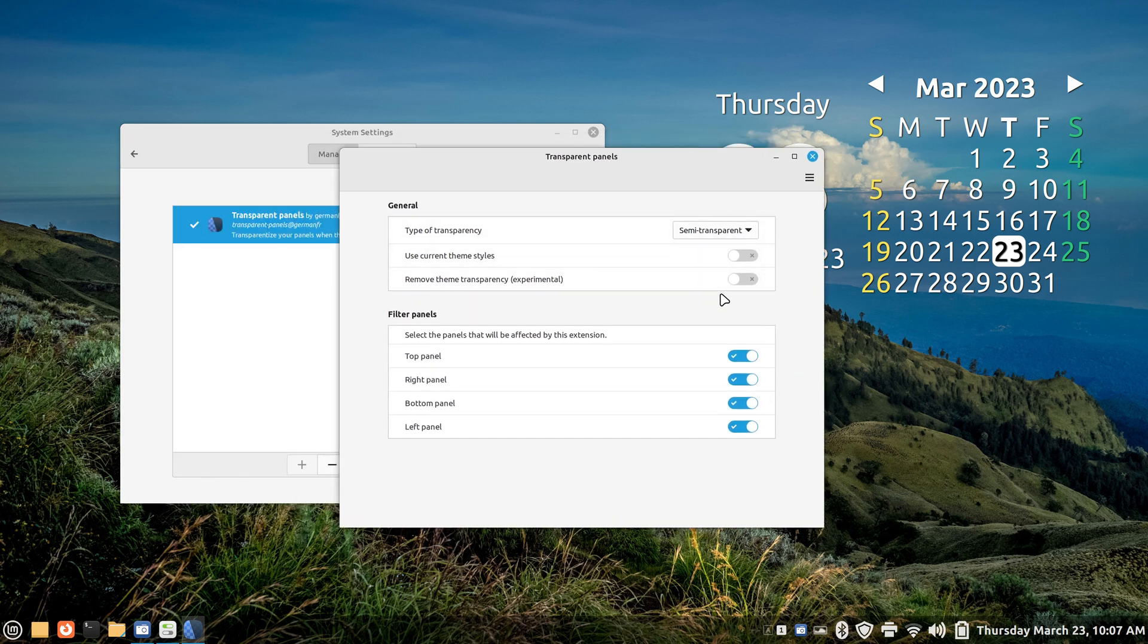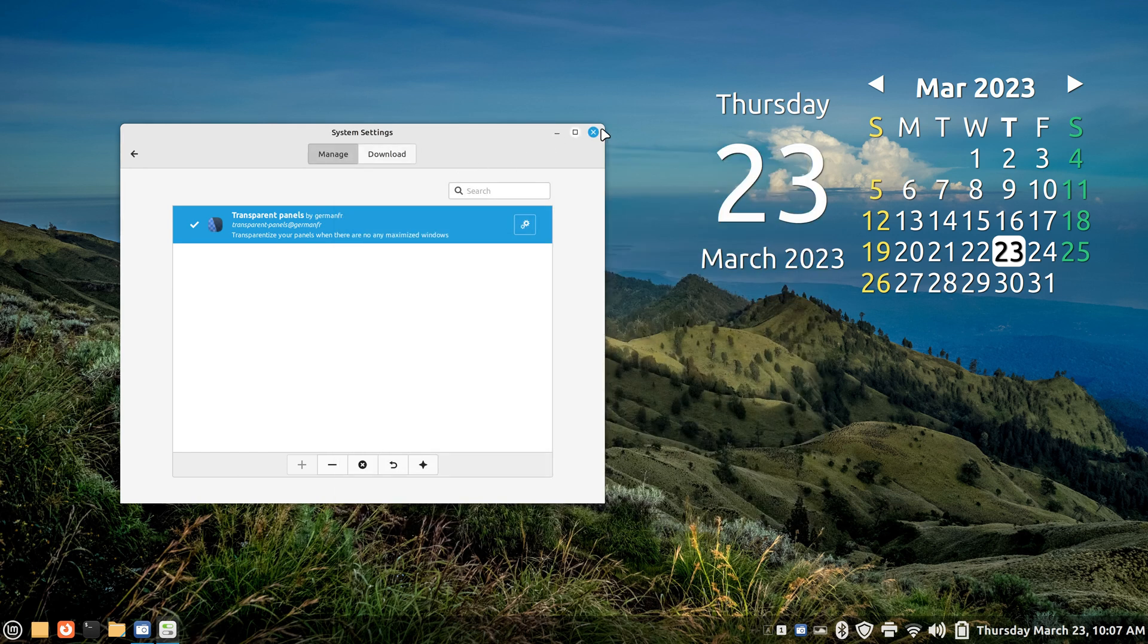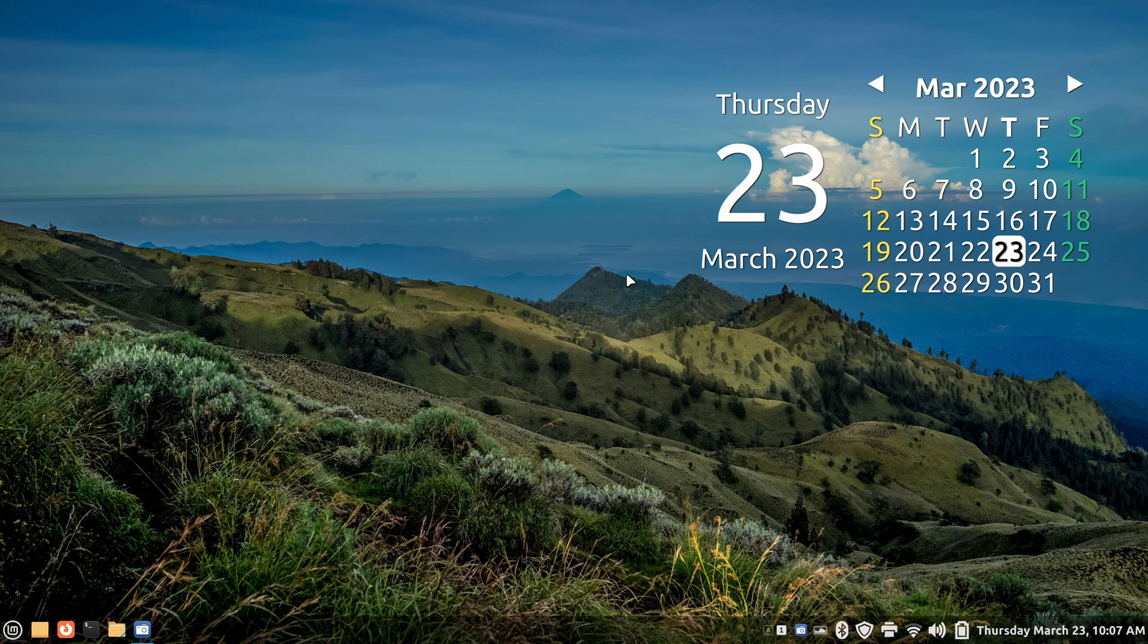Anyways, I just wanted to make a quick video about transparent panels. Thank you for watching folks, and take care.